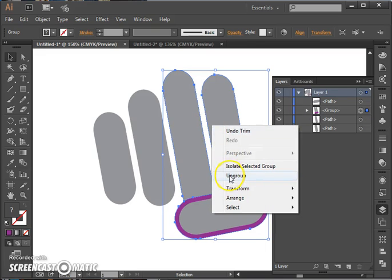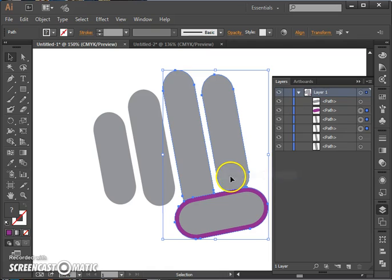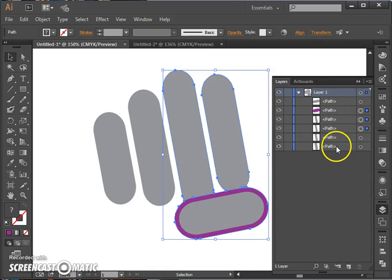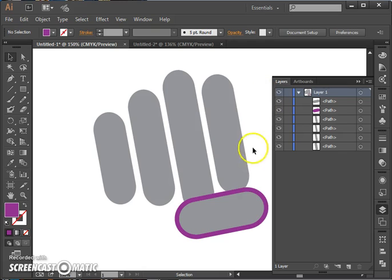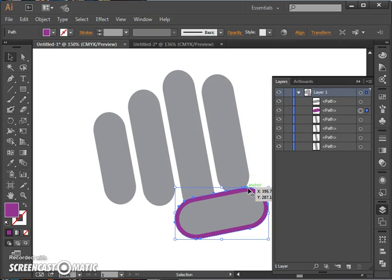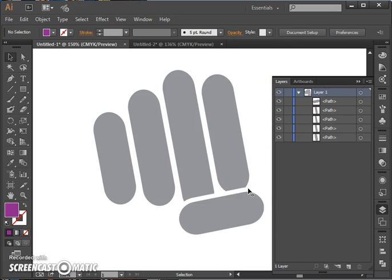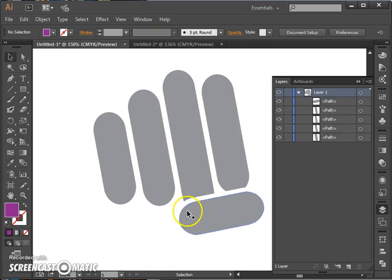So right click to ungroup and now you can see that those items have separated. They're no longer in a group. We can select the purple one and delete it. And now we have some nice space right around that thumb.